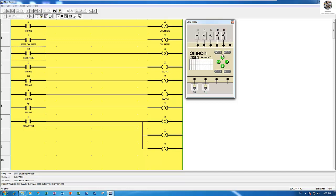So thank you very much for watching my video — simulating the Zen Omron display program. In real practice, we can connect the cable to the input and show the display of the Omron Zen. Thank you very much again. Don't forget to subscribe, like, and comment on my video. If you have any questions, comment below and I will reply. Thank you and see you in the next video. Bye-bye!